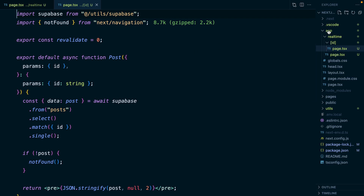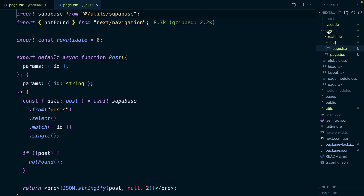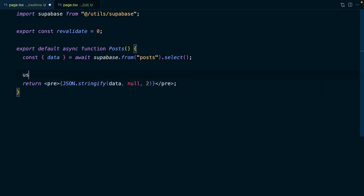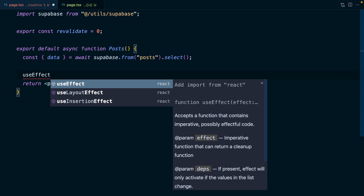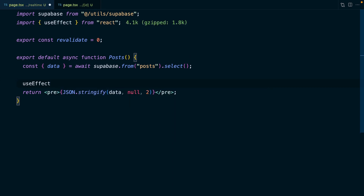Our Next.js application is also super simple. It has a component for all of our posts and then a component for each post individually. This is using the brand new app directory in Next.js, so both of these components are server components by default. To set up a real-time subscription, we need to use useEffect, which comes in from React, and this takes a callback function which we want to run on mount.